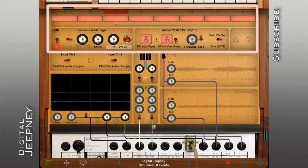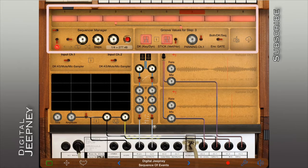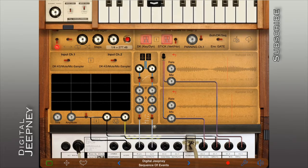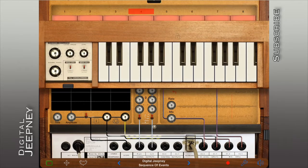As in other synthesizers, the iVCS3 sequencer is a controller which varies the pitch and rhythm of our sound sources. In itself, it does not produce any sound unless you run it through the DK keyboard's internal VCO.